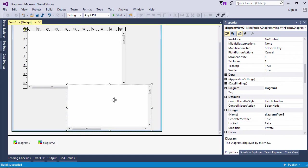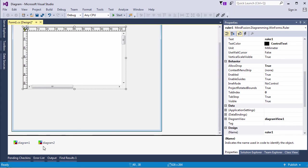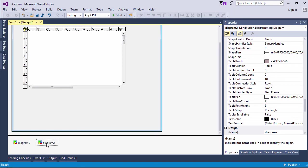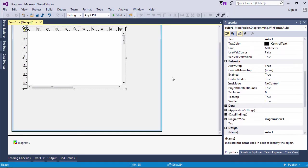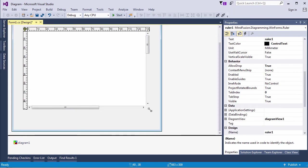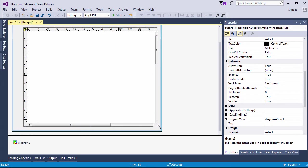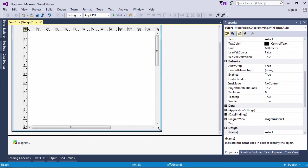Let's delete the second diagram view. We don't actually need it in this sample. Let's resize the ruler so it fits the available space.